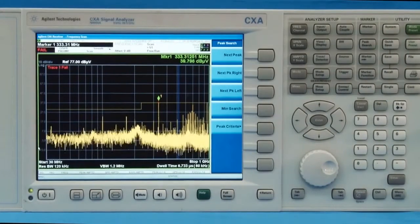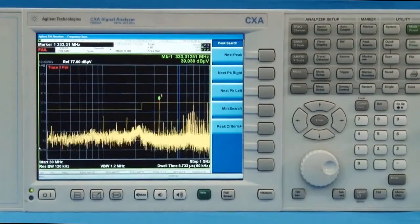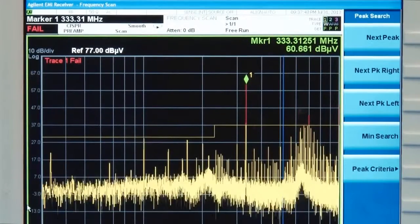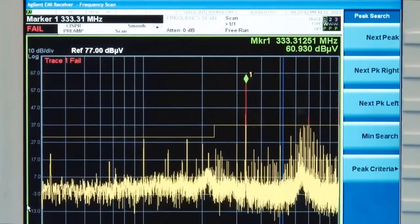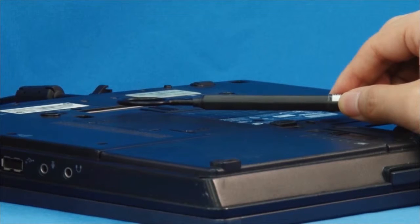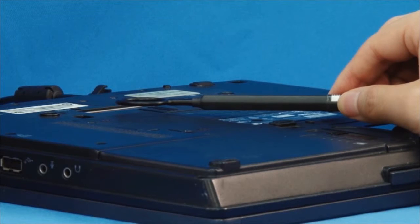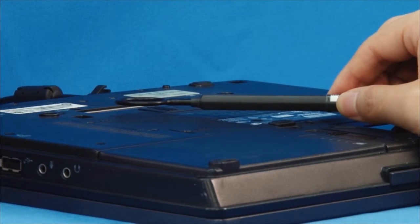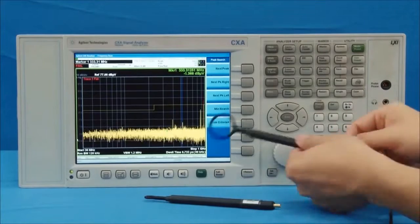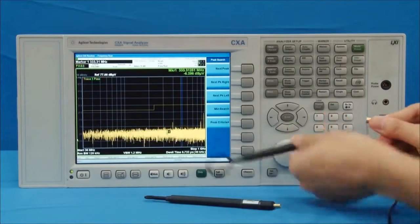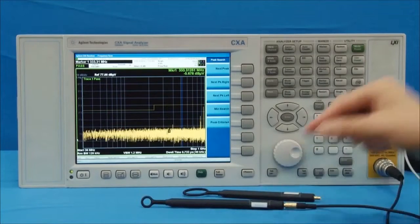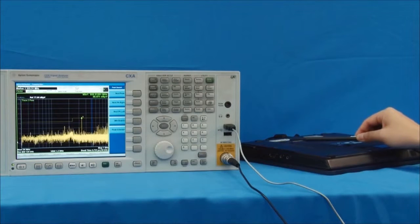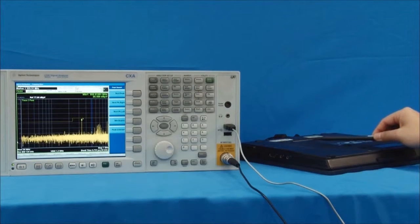The signal level varies when we move the probe around. We move the probe over the DUT, then place the probe in the location where the 333 MHz signal is at its highest level. After our exam of the DUT is done, we move the probe to the place where we believe the 333 MHz emission is highest. Now we change to probe number 2, which has better resolution. By moving the probe around on the DUT, we can narrow the test range.